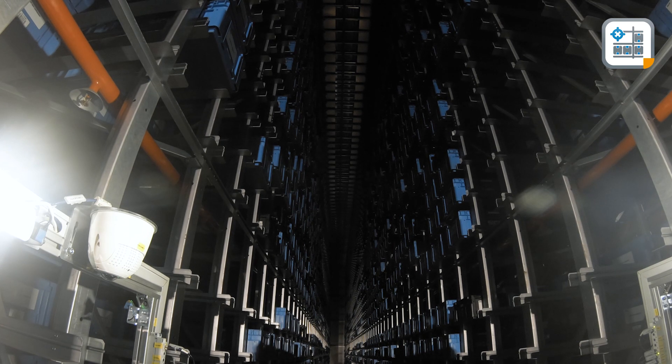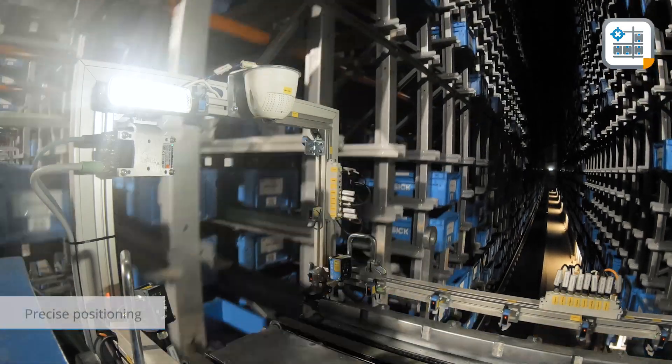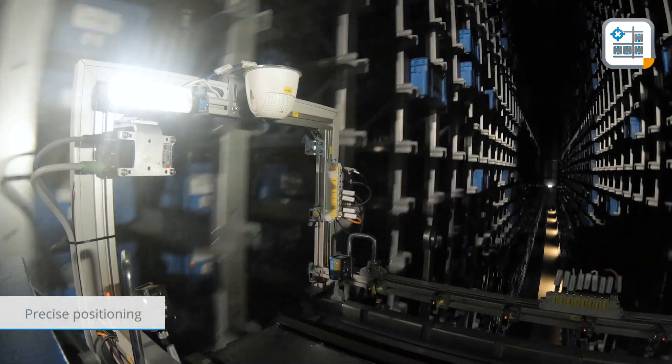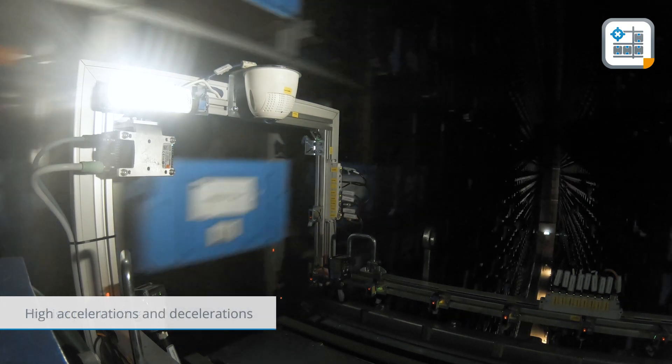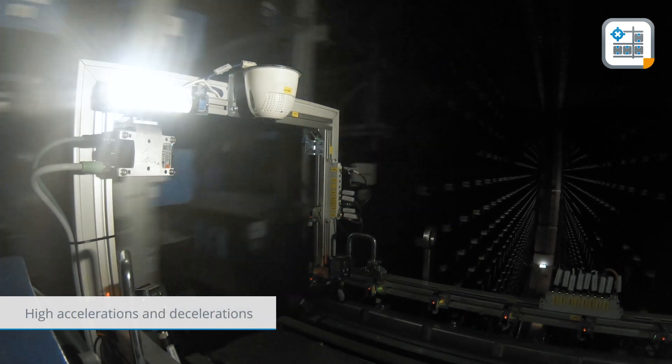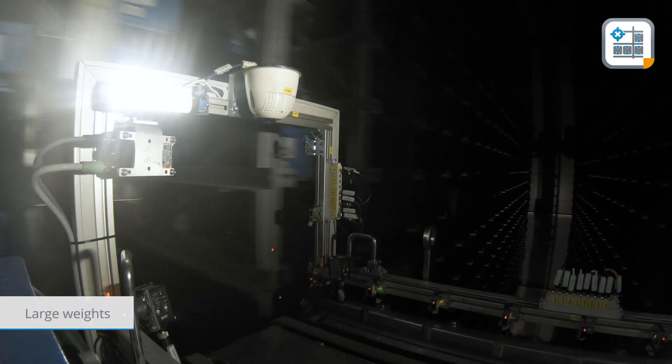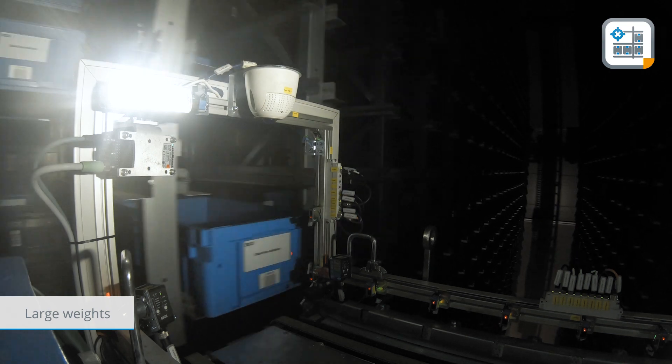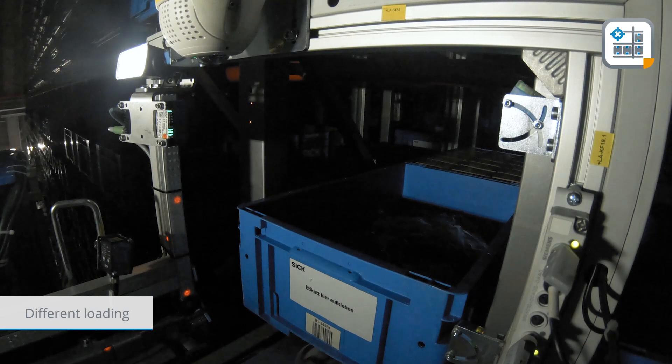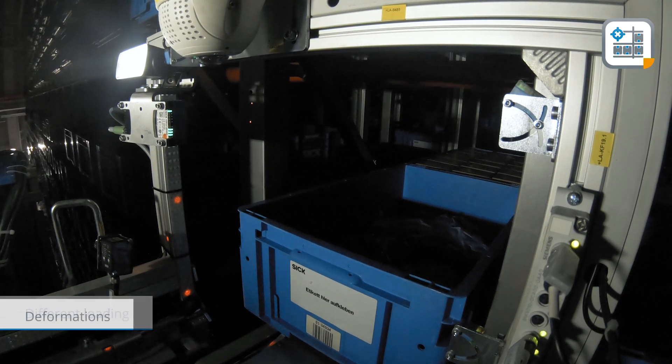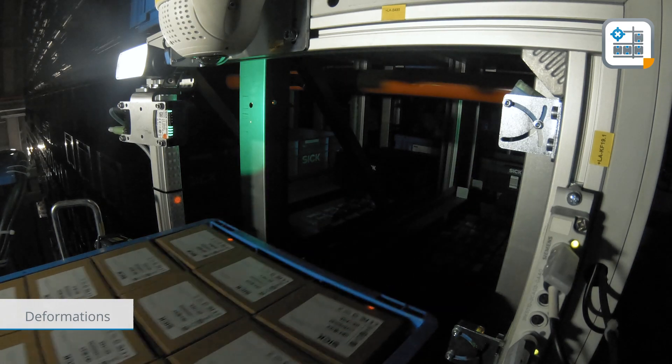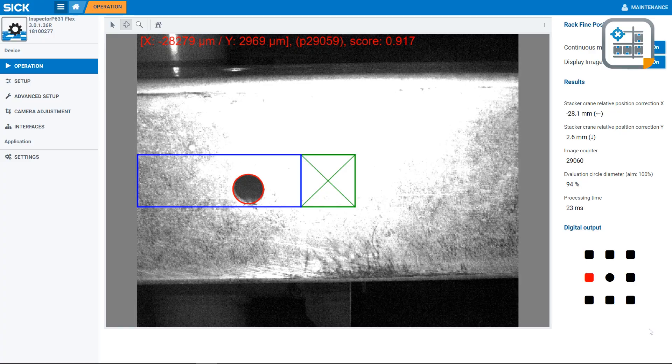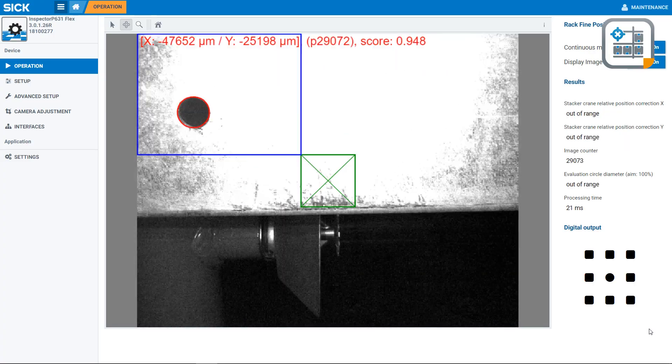There are various challenges: the precise positioning of goods during storage and retrieval, high accelerations and decelerations, transport of large weights at dizzying heights, different loading of shelves, deformations due to temperature fluctuations, and collisions resulting in unplanned downtime.